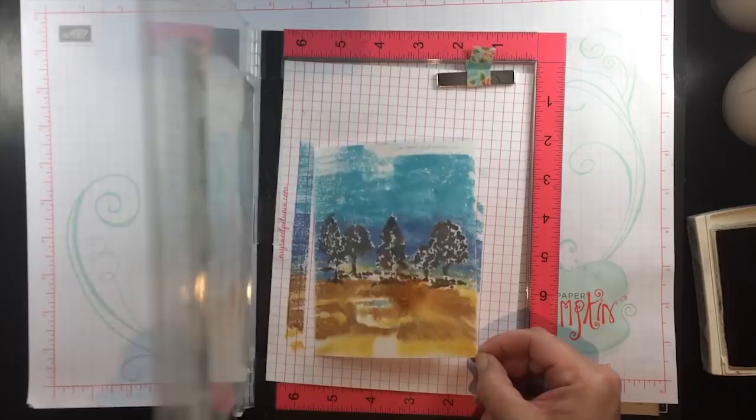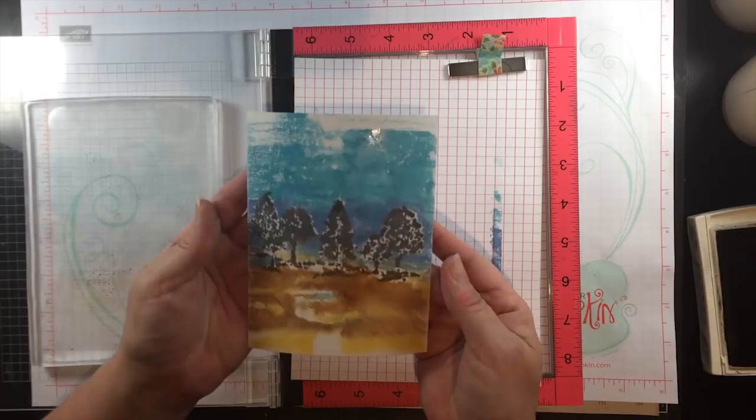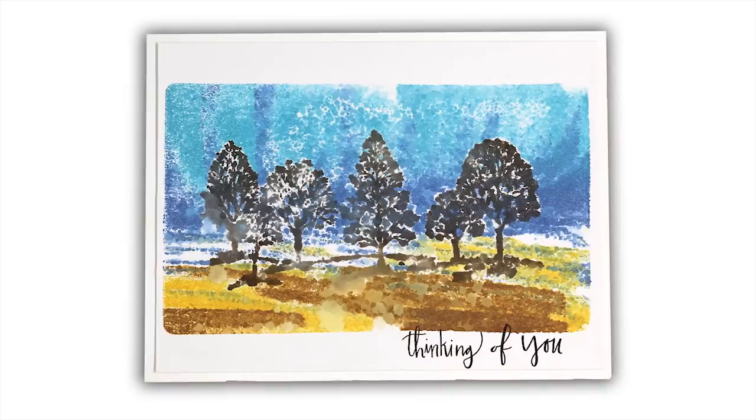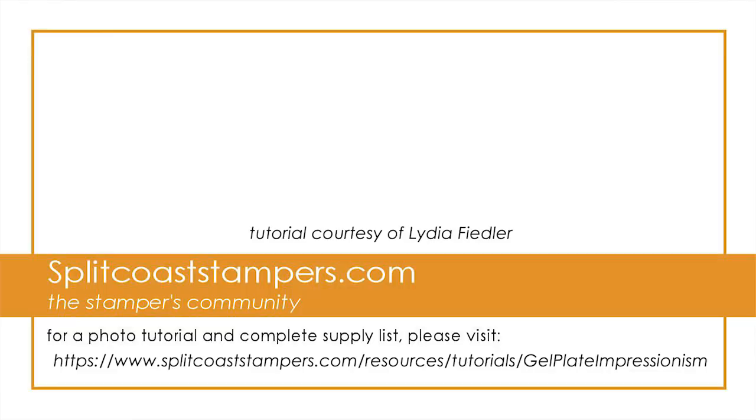I hope you give these little impressionistic landscapes a try with your gel press and your MISTI and let me know how it comes out! Thanks so much for watching!